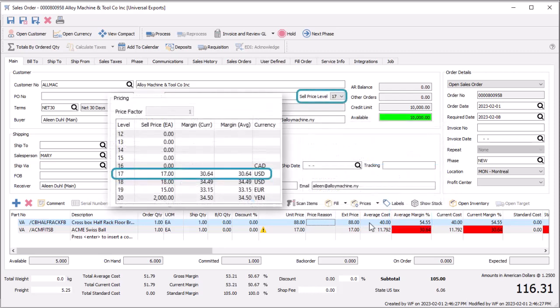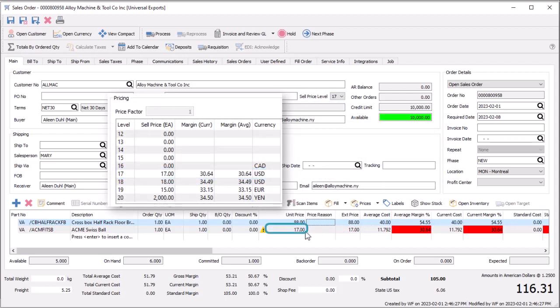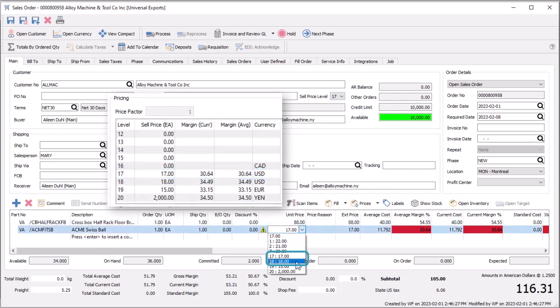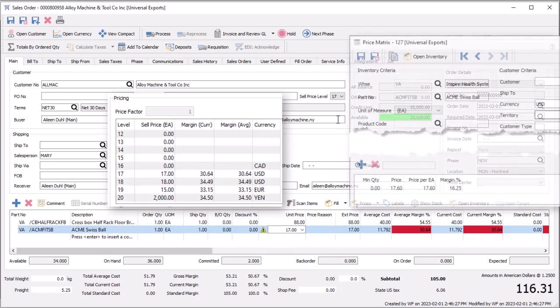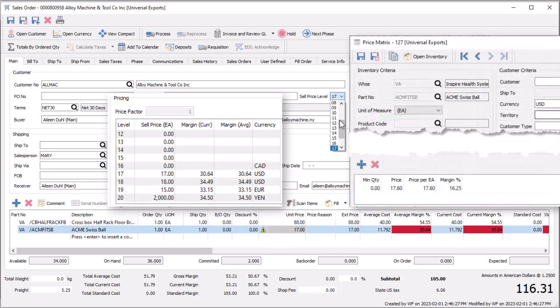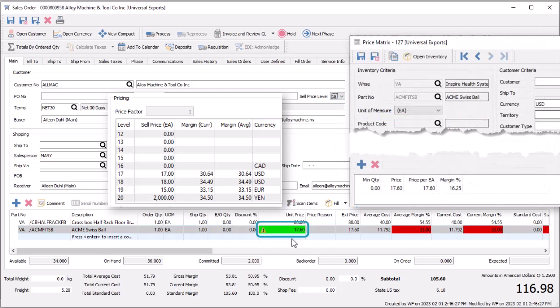If another price was defined on the inventory item for that currency, it will be listed in the price drop down field next to the assigned price level. If a price matrix value is available, it will only be applied if it is lower than the calculated currency unit price, or set with a high priority.